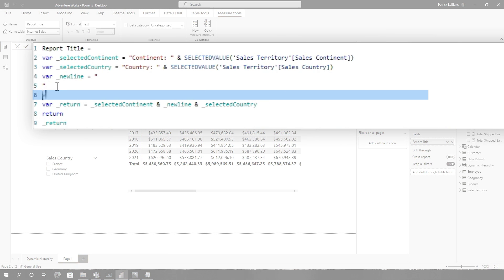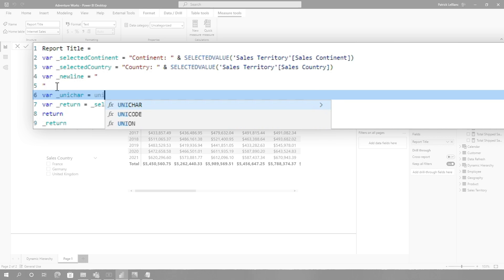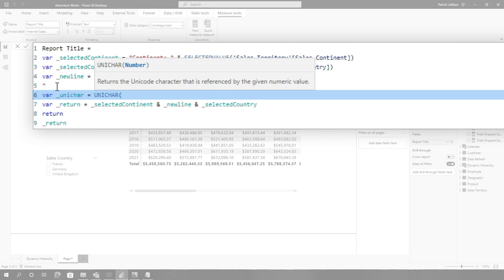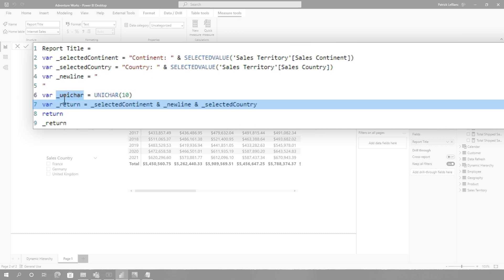We'll keep this here. I'm gonna call this UNICHAR. Did some searching on the web. Equals UNICHAR, put a 10. 10 is actually a new line. And then replace this — let's get this on my clipboard and replace new line with this.